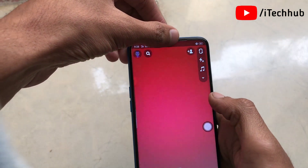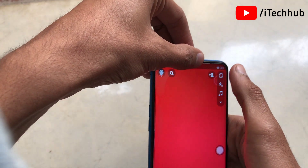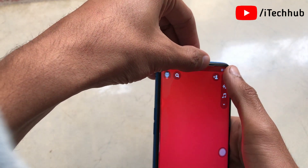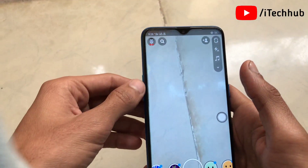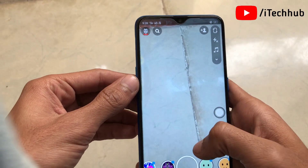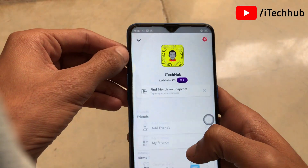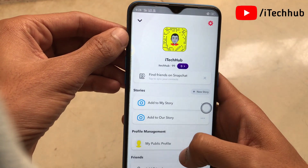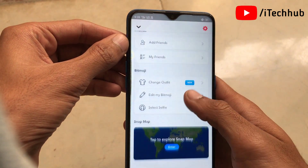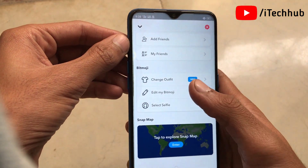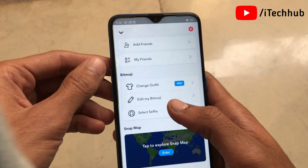First of all, open Snapchat, then tap on the profile icon. You can see that dark mode is not available on Snapchat in Android. So, how do we enable dark mode on a Snapchat account on Android devices? Please follow the steps below.